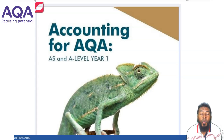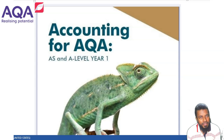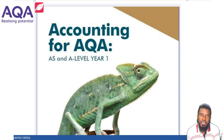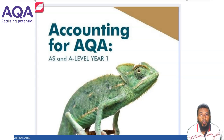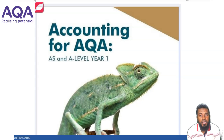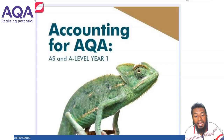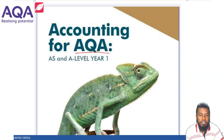Hello, welcome to Accounting Lecture, our online platform. This is Elias, your tutor and the founder of Accounting Lecture and London Educators. I'm a qualified Chartered Accountant from ACCA UK, and also hold an MBA from Anglia Ruskin University in London. This video is about A-Level Accounting — specifically the AQA board, which we follow in the United Kingdom.